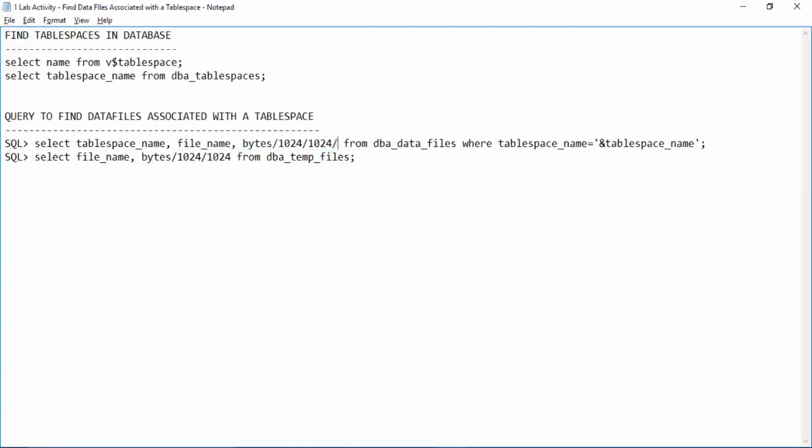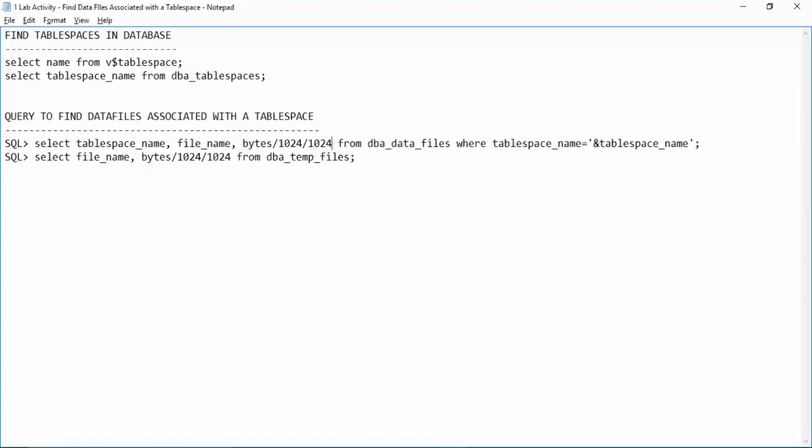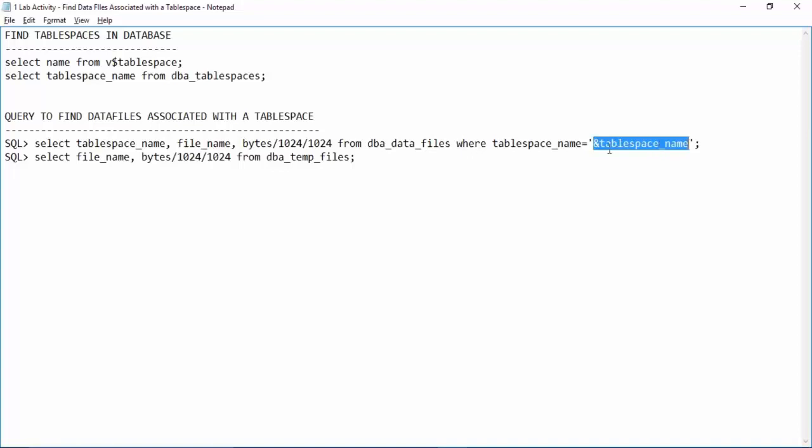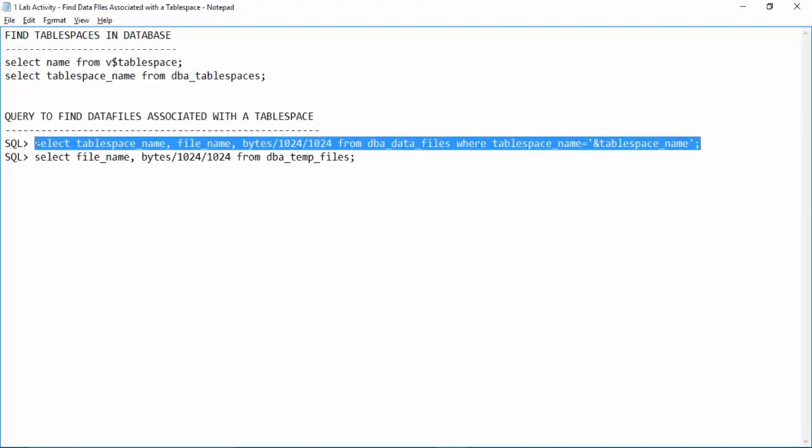If you want a size in gb, again you can divide with 1024. We are querying the data dictionary view dba underscore data files. And then we are giving a condition where table space name equal to. Whenever you see this kind of format, ampersand, this is known as ampersand and some name, it means this query will take the input when you execute the query. Let me first execute this query and show you.